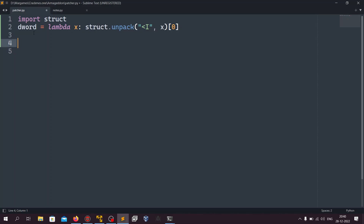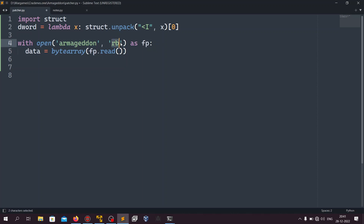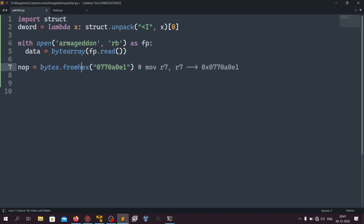We start by importing struct for doing byte packing and unpacking. I've already defined a function that is basically a struct unpack which takes bytes and converts them into an integer. I open the binary file and read it into a data variable, converting it into a byte array because byte arrays are mutable and we need to modify bytes to patch. I've defined a NOP variable — in ARM there is no NOP instruction, so we use mov r7, r7, which means nothing since we're moving a register into itself. Its opcode is used as our NOP.